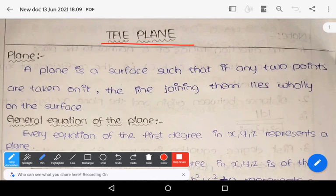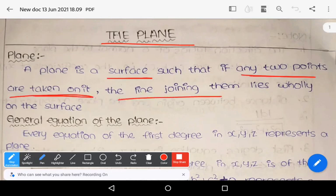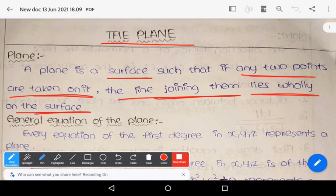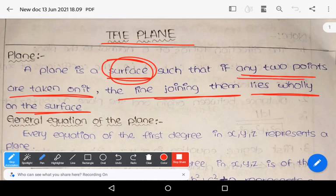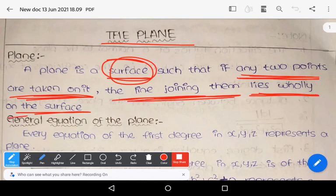A plane is a surface such that any two points taken on it, the line joining them lies wholly on the surface. Remember that a plane has no particular shape. It is simply a surface that satisfies one condition: if any two points are taken on it, then the line joining the two points lies entirely on the surface.